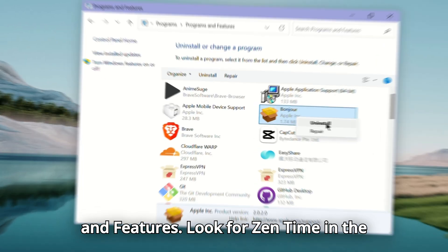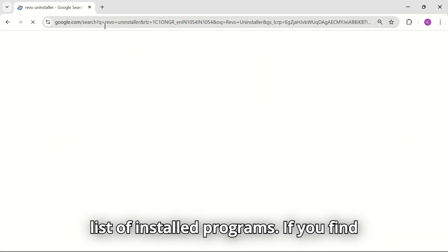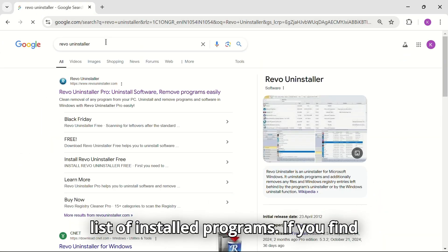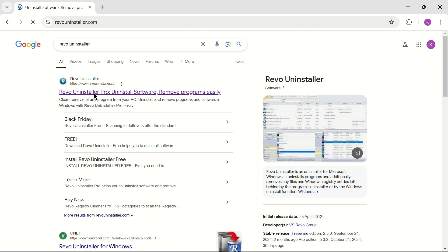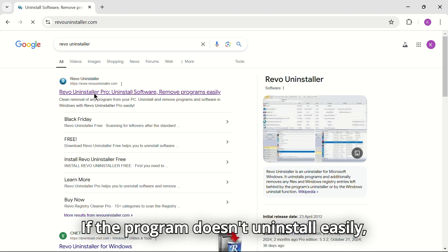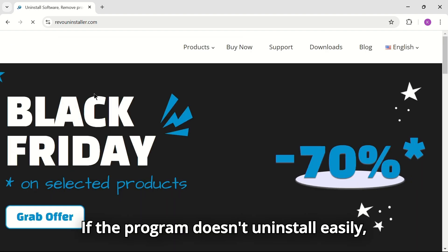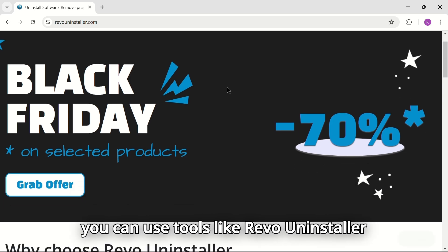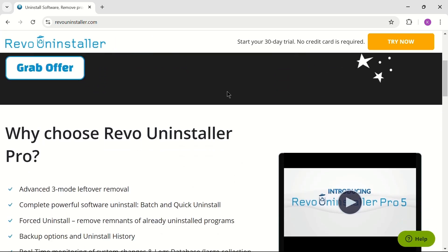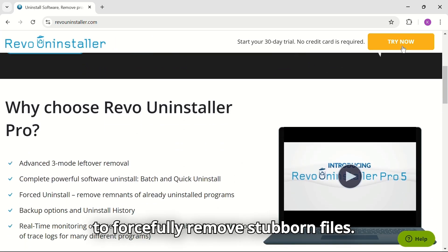Look for Zentime in the list of installed programs. If you find it, right-click and select Uninstall. If the program doesn't uninstall easily, you can use tools like Revo Uninstaller to forcefully remove stubborn files.